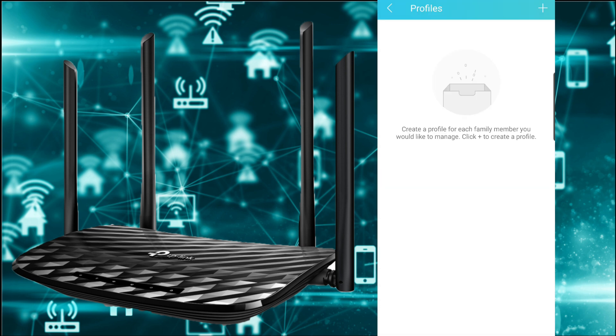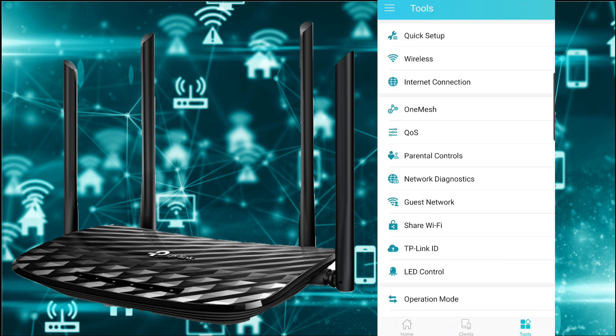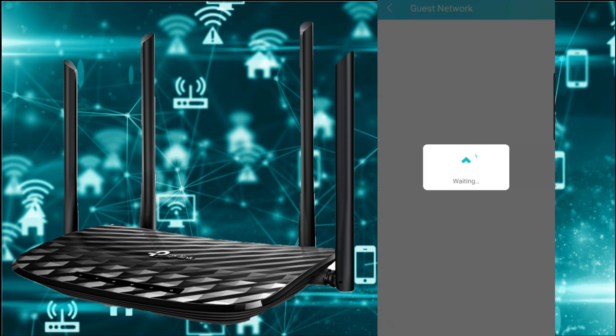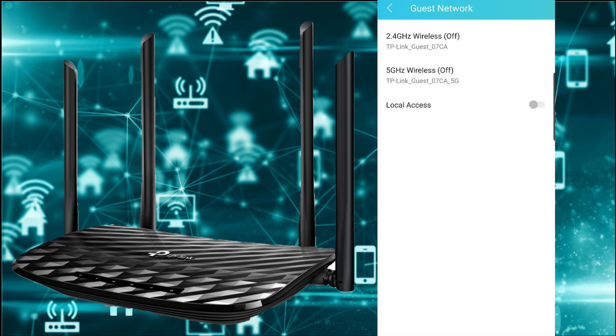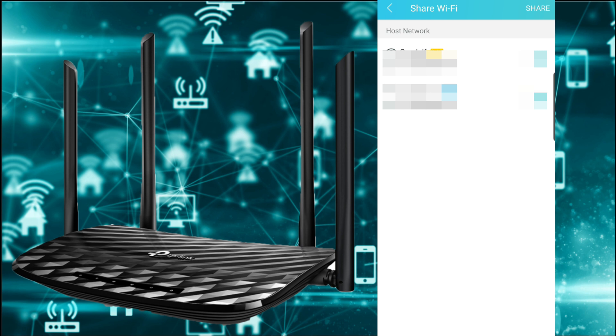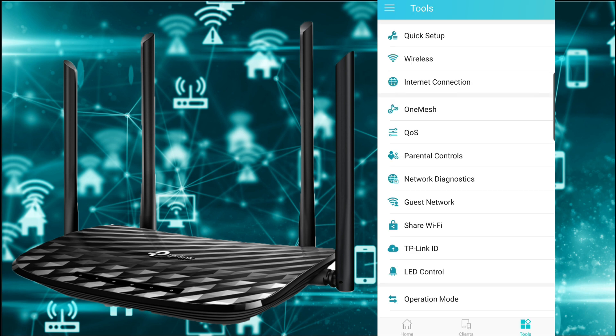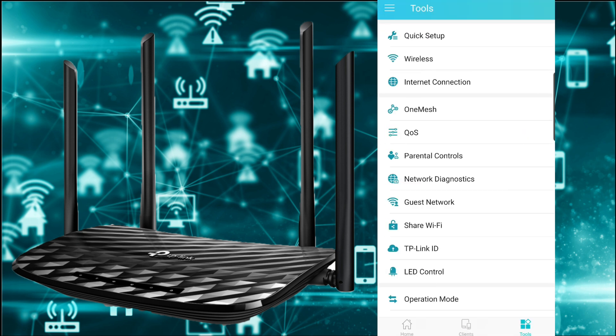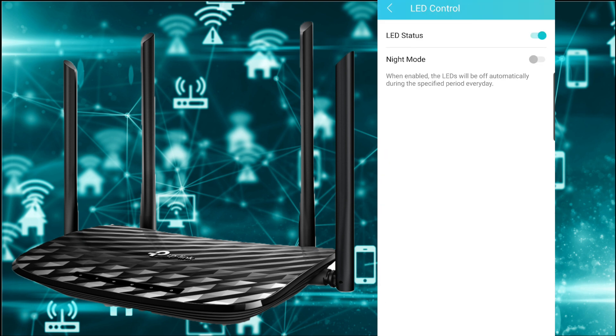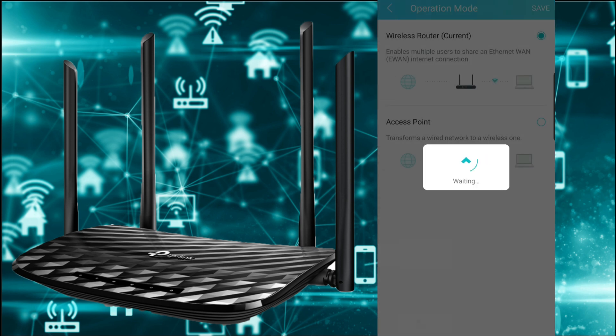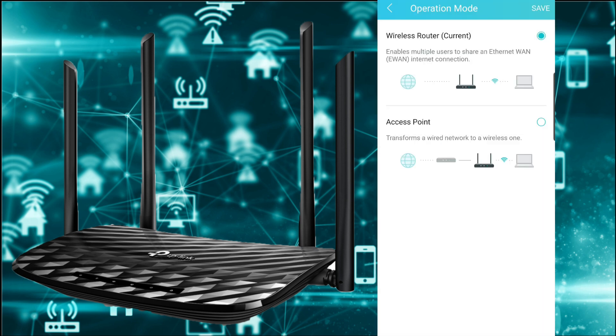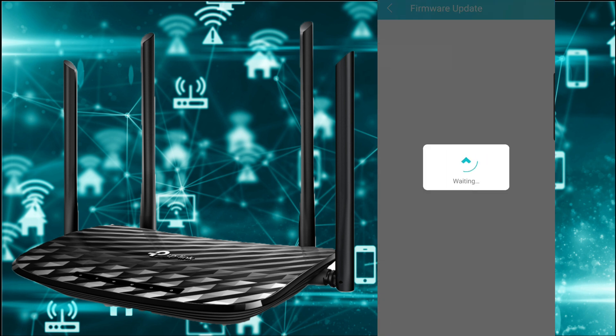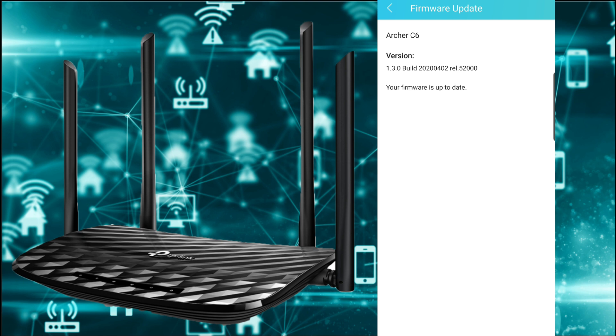QoS, parental control, network diagnostics, guest network. Set your WiFi with a QR code. TP-Link ID: you need to register and then you can access to your router away from your local network of your home. LED control: we have the LED status, the night mode you can schedule again. Operation mode: wireless router or an access point. System: manage password, firmware update, reboot, factory defaults, logout. Firmware update again: you can check for firmware update but we are okay.